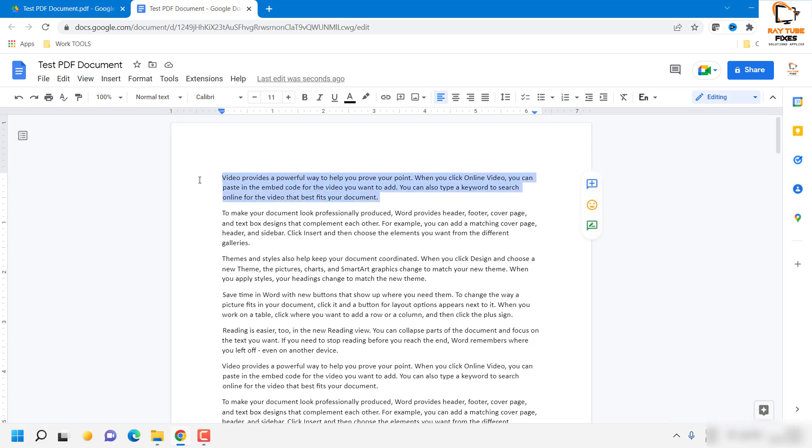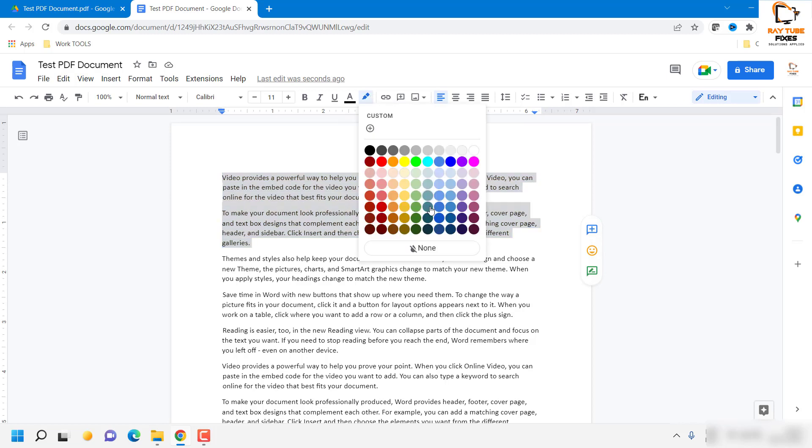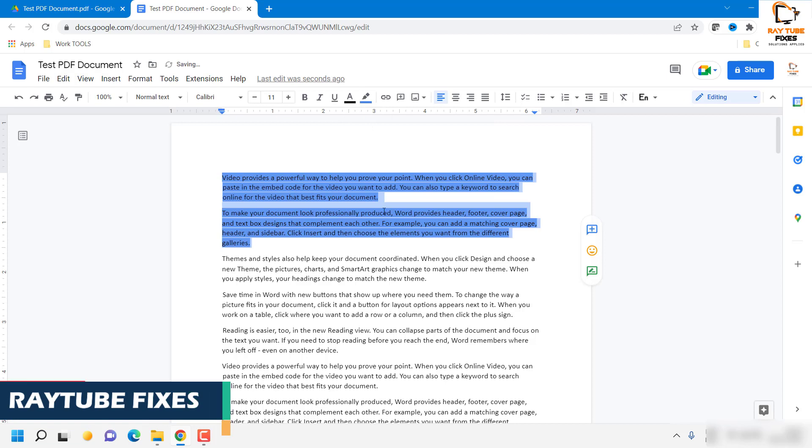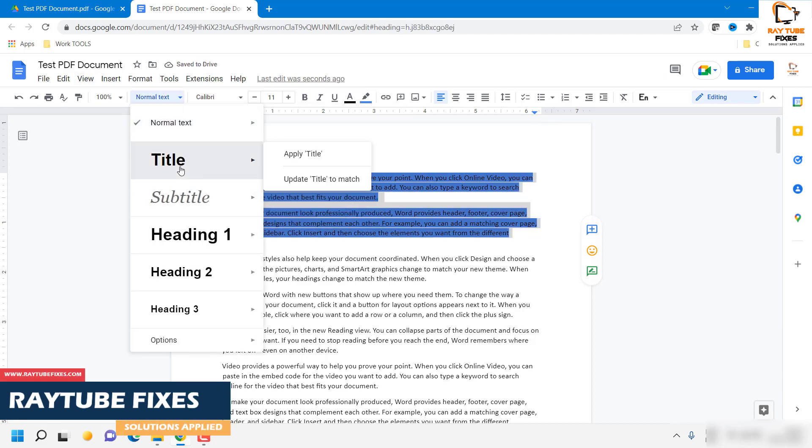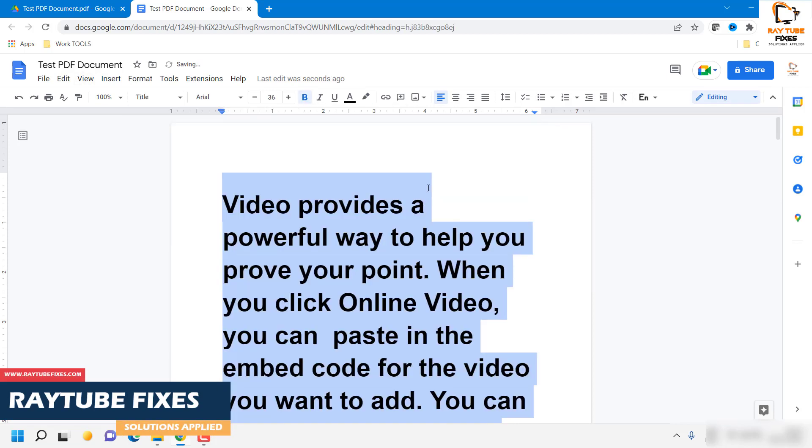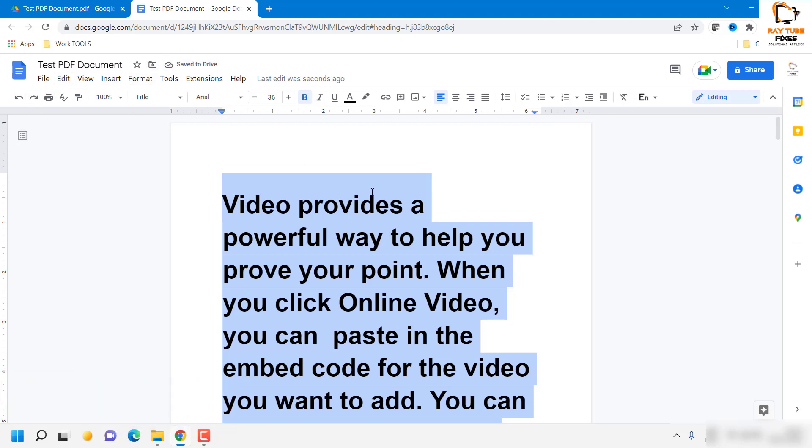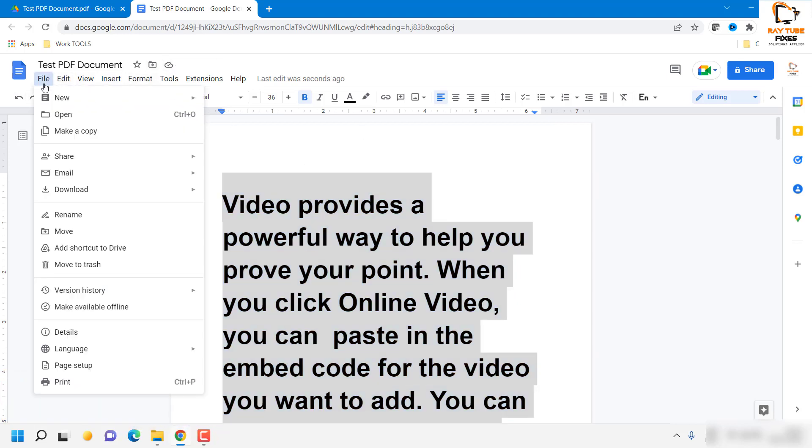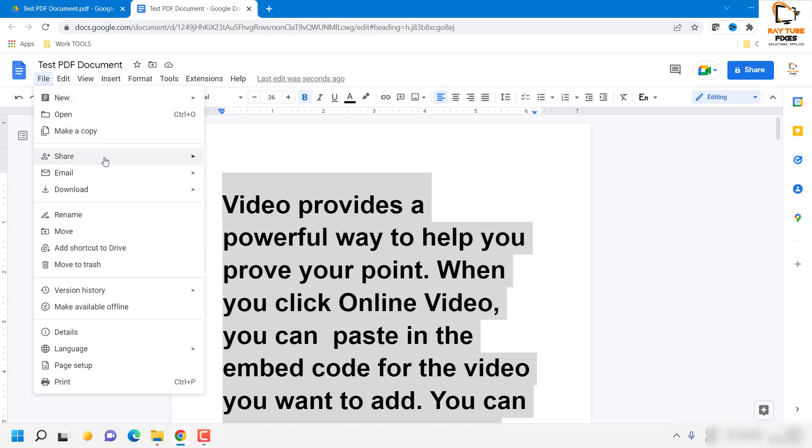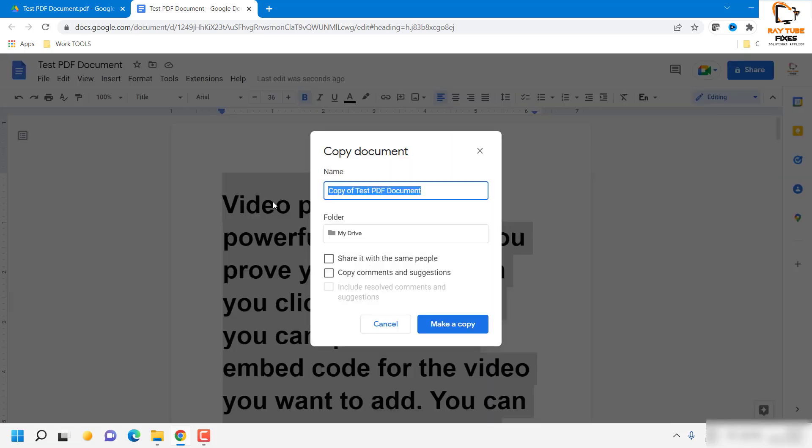Now for the demonstration purpose, let's try to edit this text. Change the color maybe, so we'll change the color to blue and we will increase the font size. And I would go ahead and click on save. So what I'll do is I will go ahead and click on save as. So make a copy.